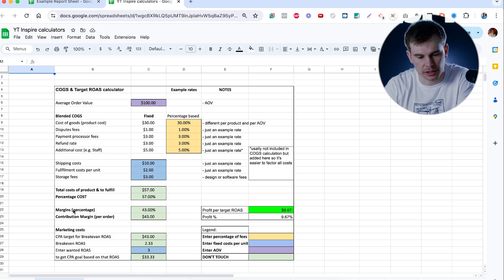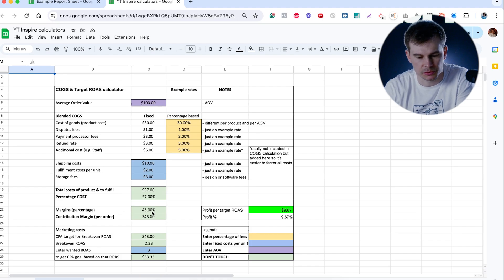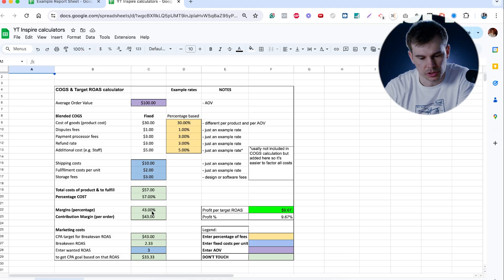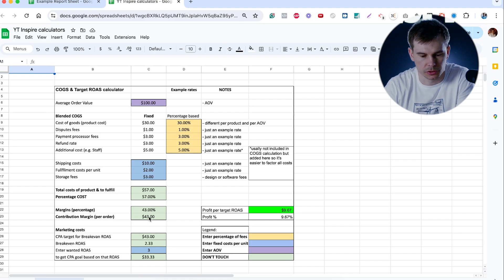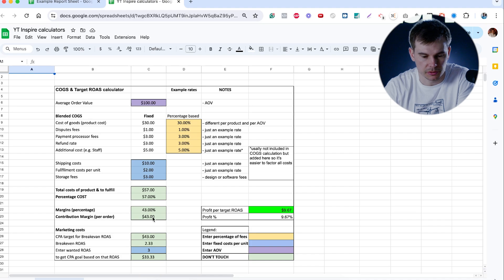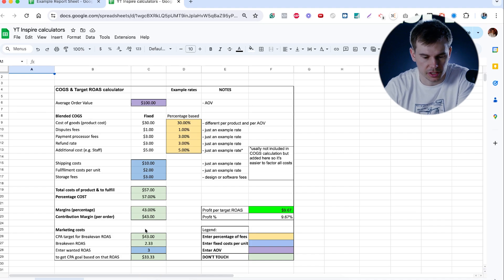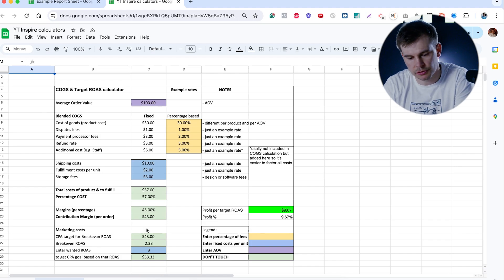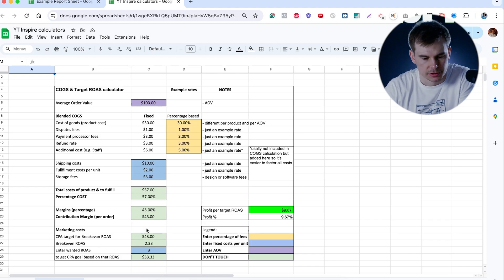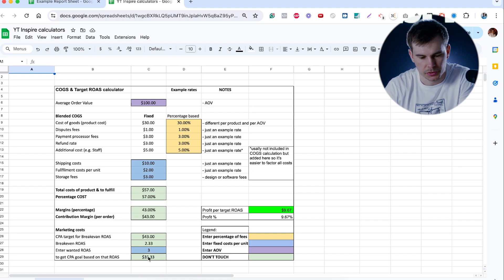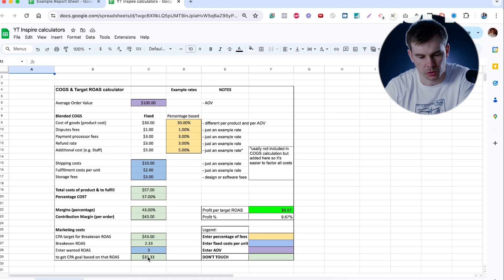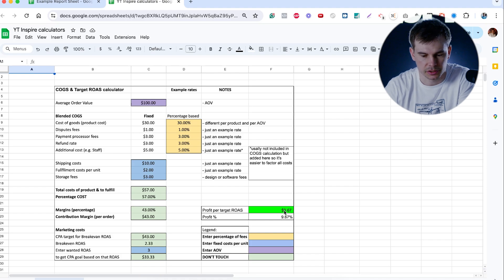Basically what you're left with is your margins. So what you would earn if you're getting sales without the ads, but obviously you need to pay for the ads. So you know that you have $43 to spend with. So if you spend $43 to get a sale, you're on break even, you're not earning any dollar. But the goal here is to actually earn some money. So you want to put here what your target ROAS should be. And when you put that, you get target CPA that you need to hit to actually hit that ROAS.